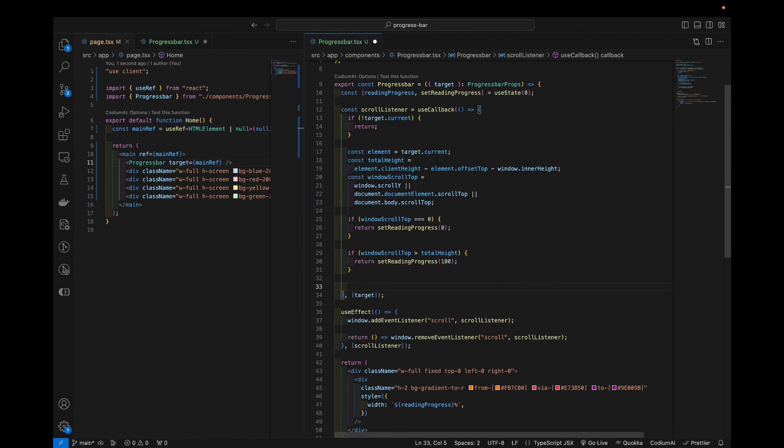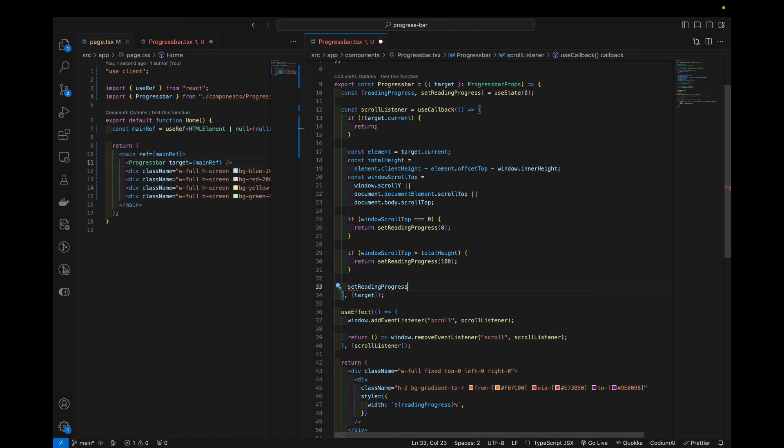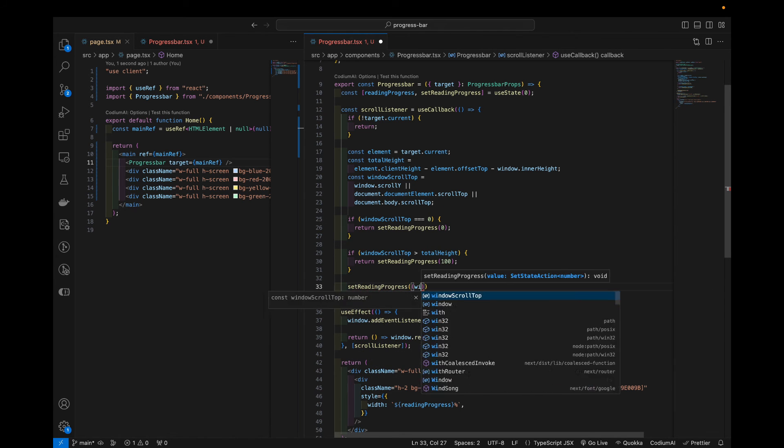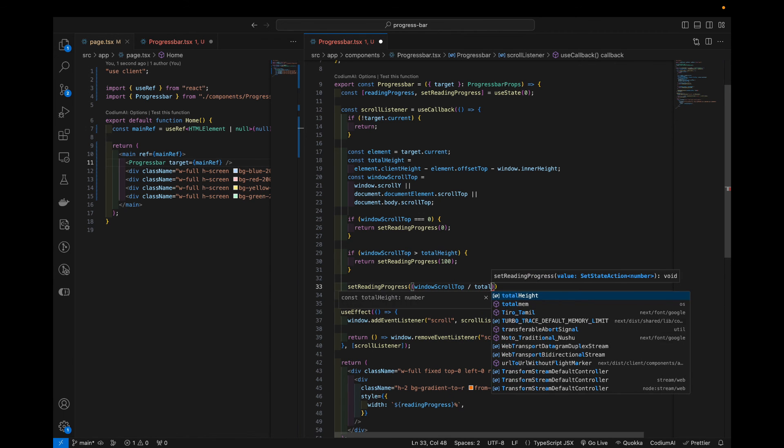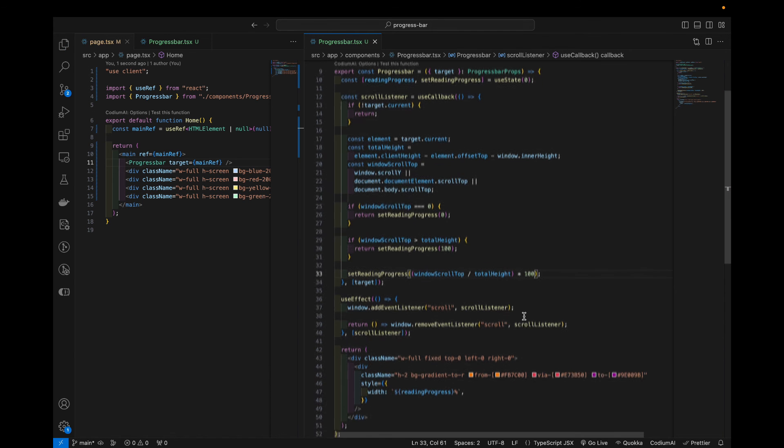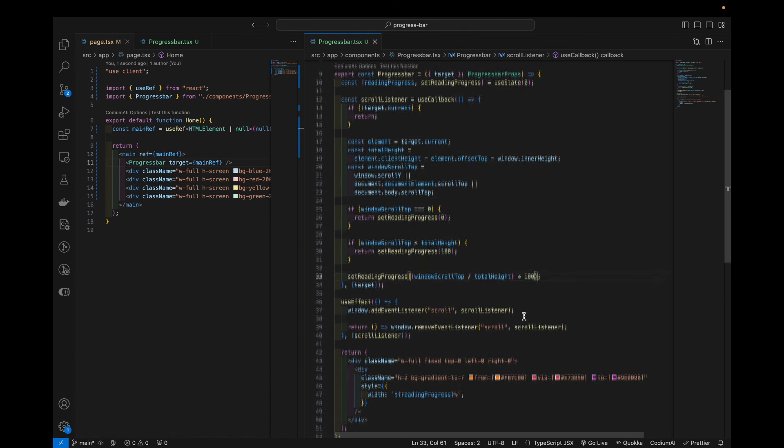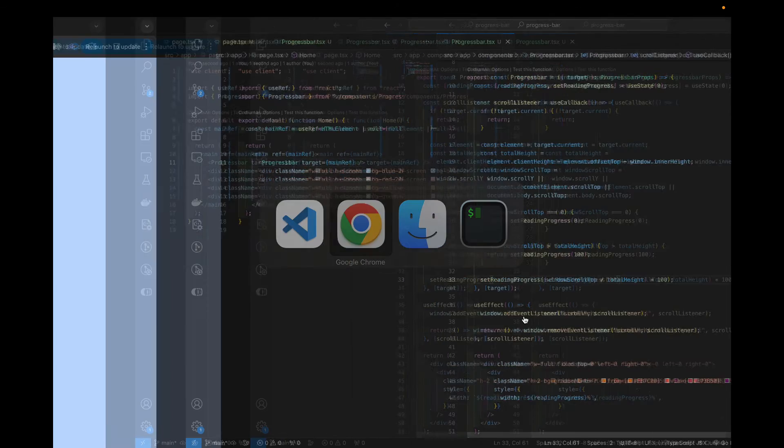Now, if it's not the top and if it's not the bottom, then that means that we can calculate the percentage of how deep you scroll on the page. So we can say set reading progress, windowScrollTop divided by the total height. And because we want a percentage value, we multiply it by 100. So on paper, this should be it.